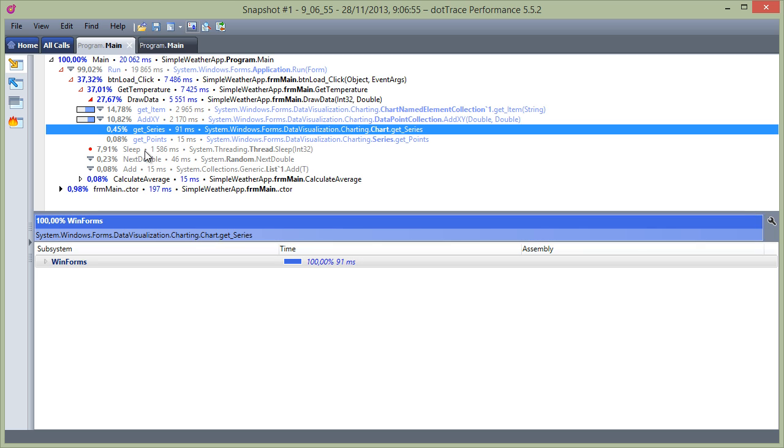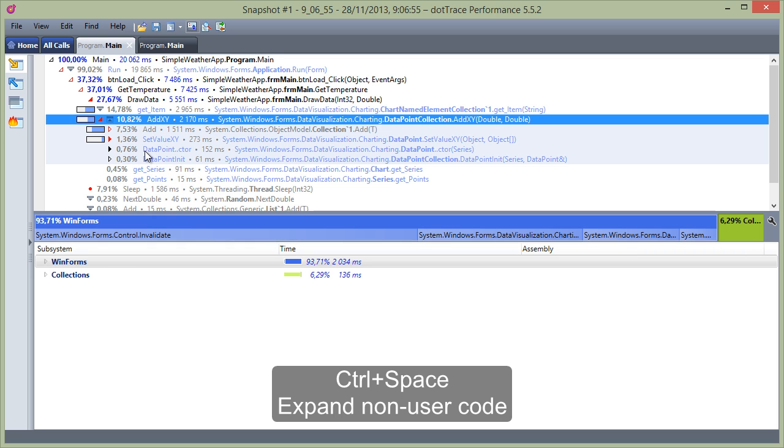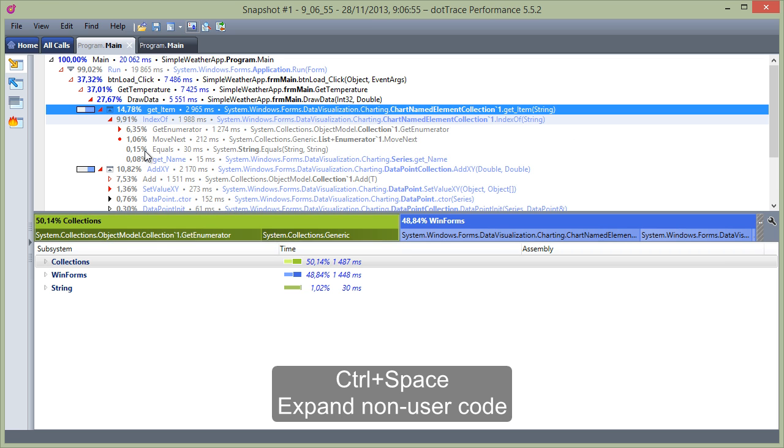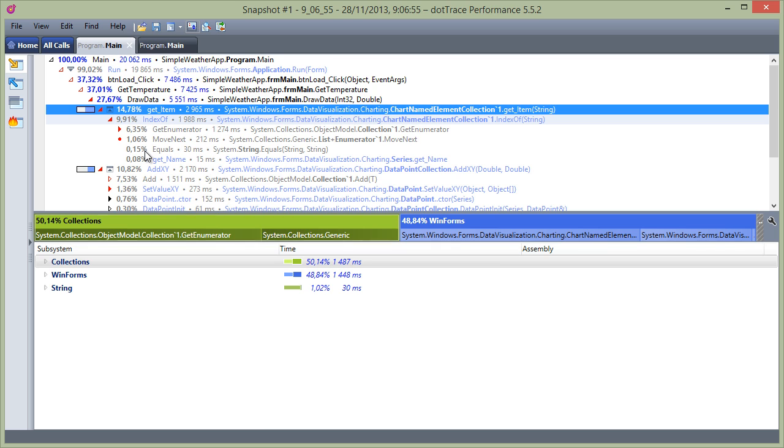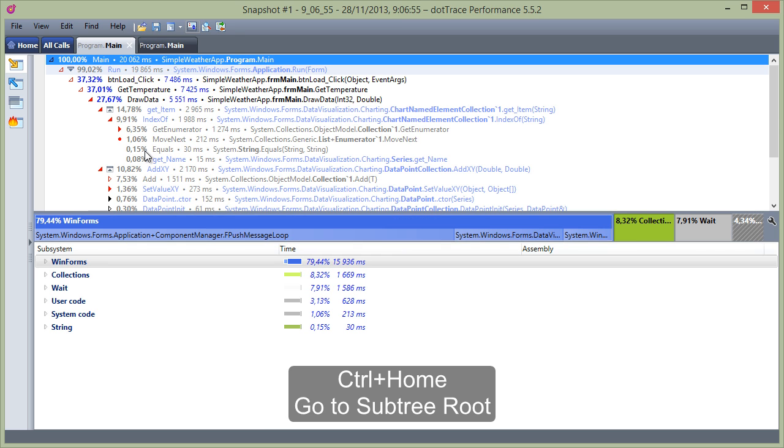Most non-user code calls are filtered by dotTrace, but they can be expanded too. We can do this with the mouse, or just by using Ctrl+Space. Want to go to the root of the call tree? Ctrl+Home will do just that.